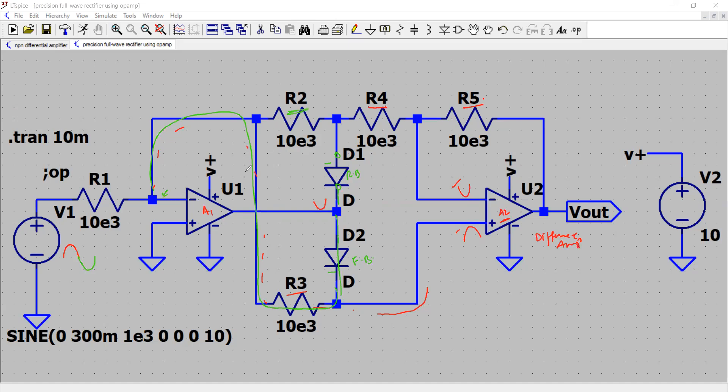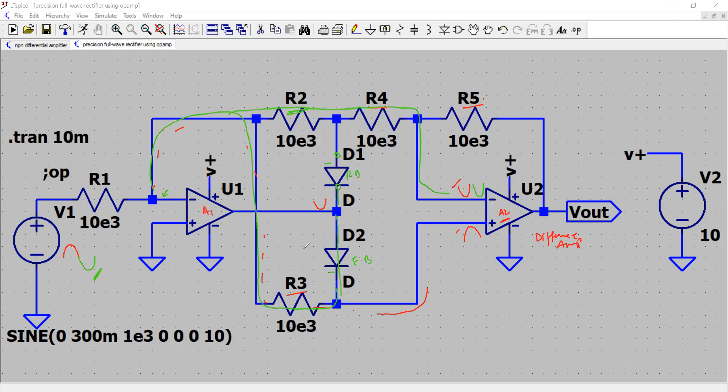However, the signal, the negative signal, is coming right here, and this same signal is going through R4 to the negative pin of this. So you have this negative cycle right here, and here also you have negative cycle right here. The effect of that would be again this A2 block will act as a difference amplifier and the output will be produced accordingly.